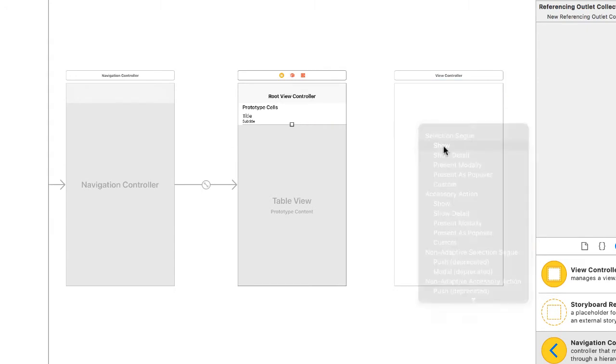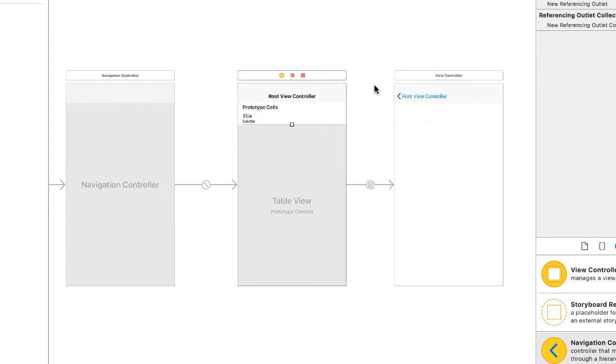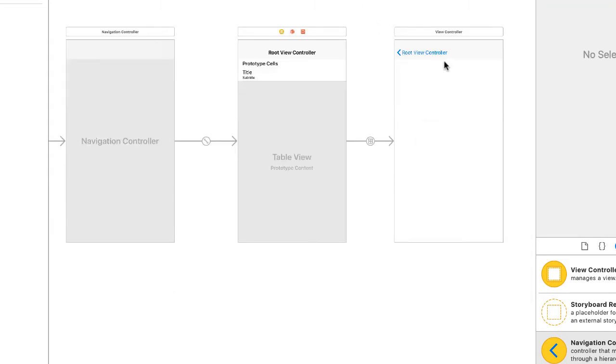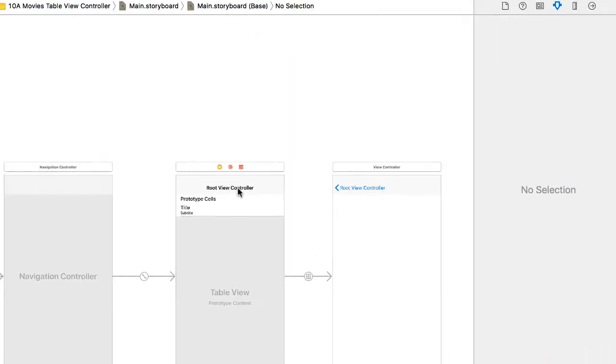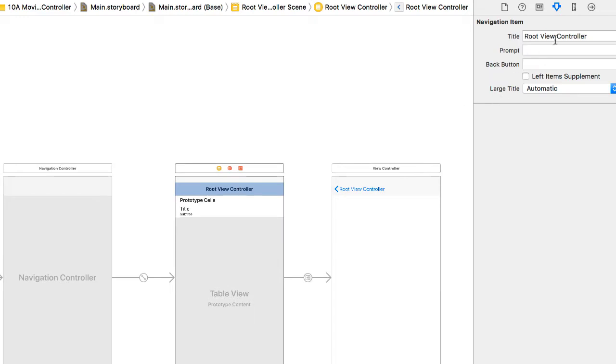And we will say show. So I noticed that we're getting a back button to go to the root view controller now that I've created the segue. I'm going to change that title of root view controller in the properties to just say movies.